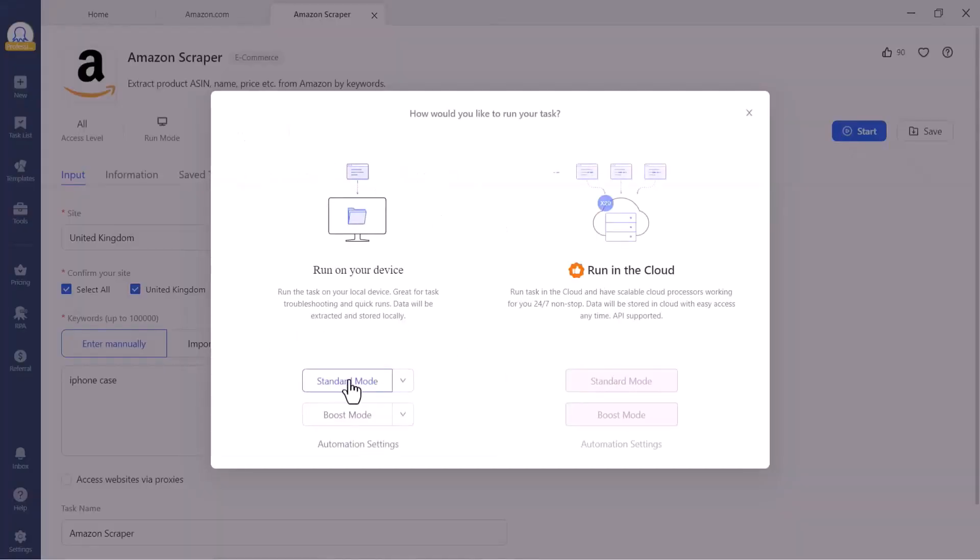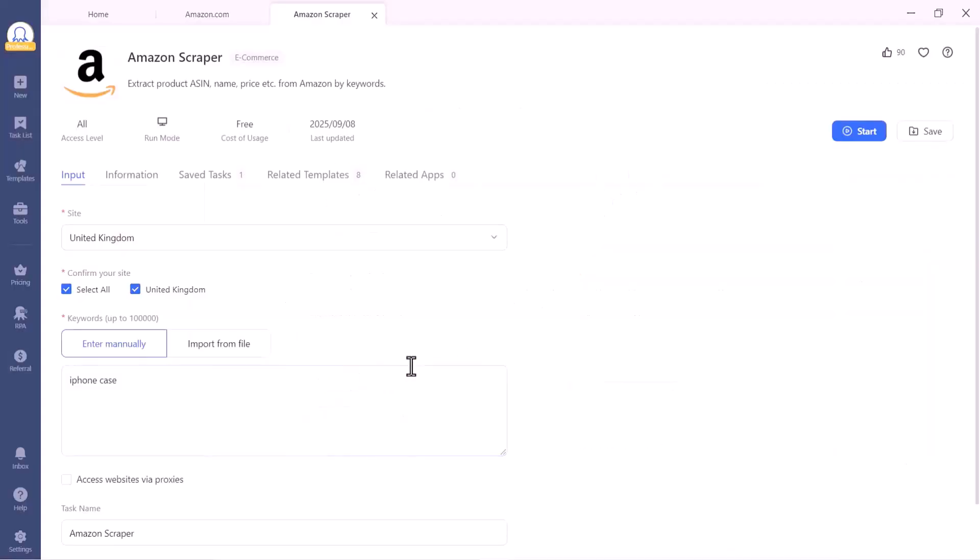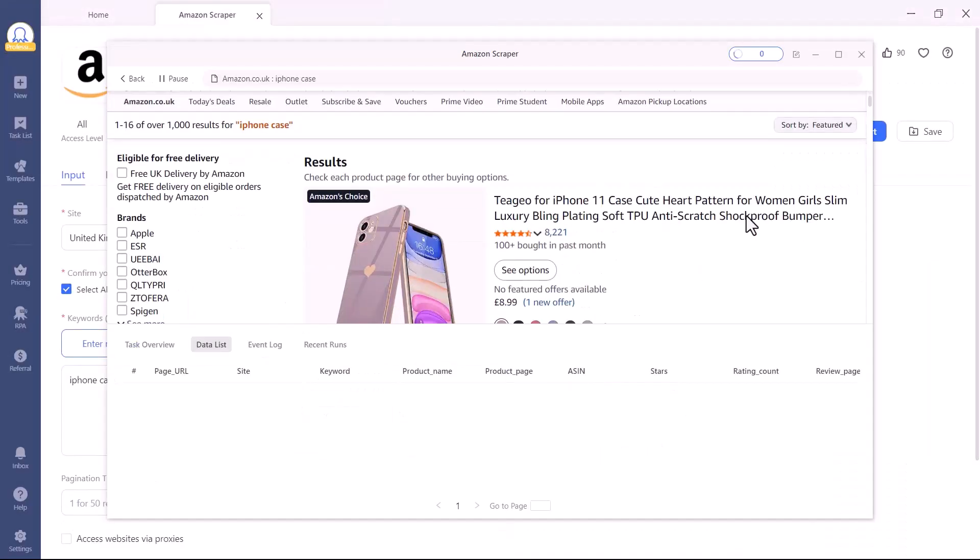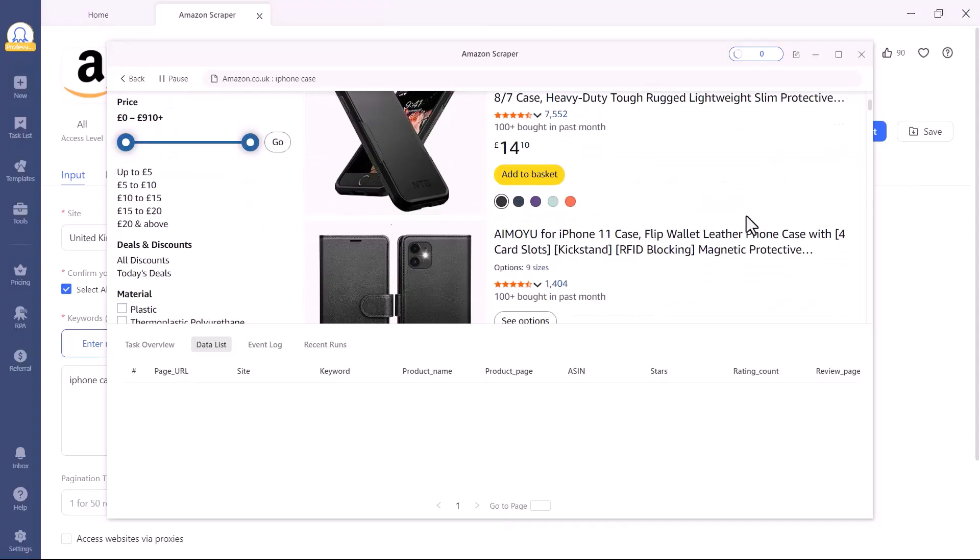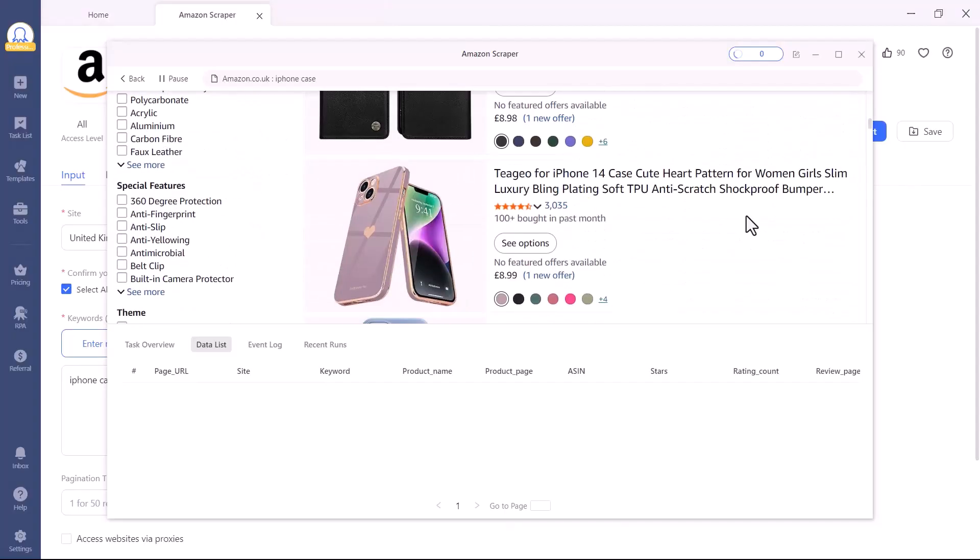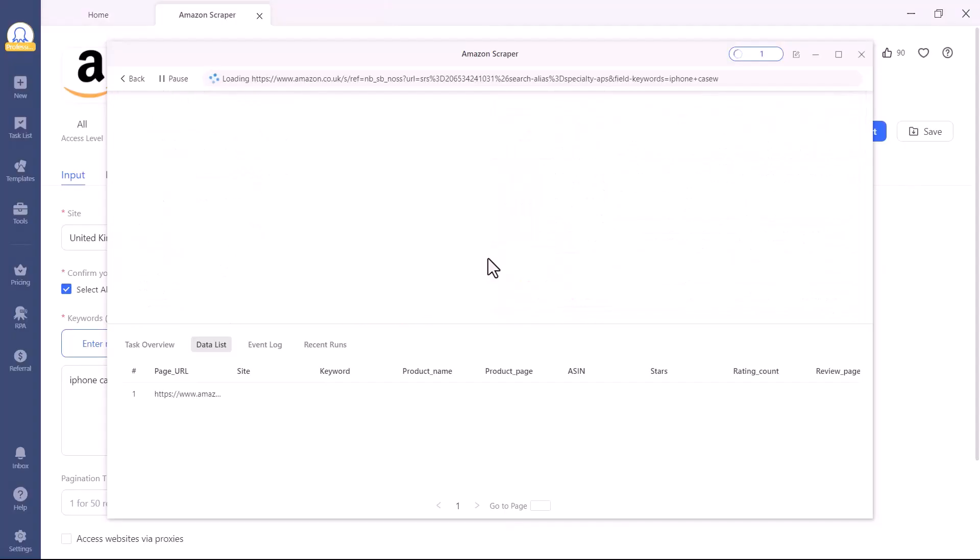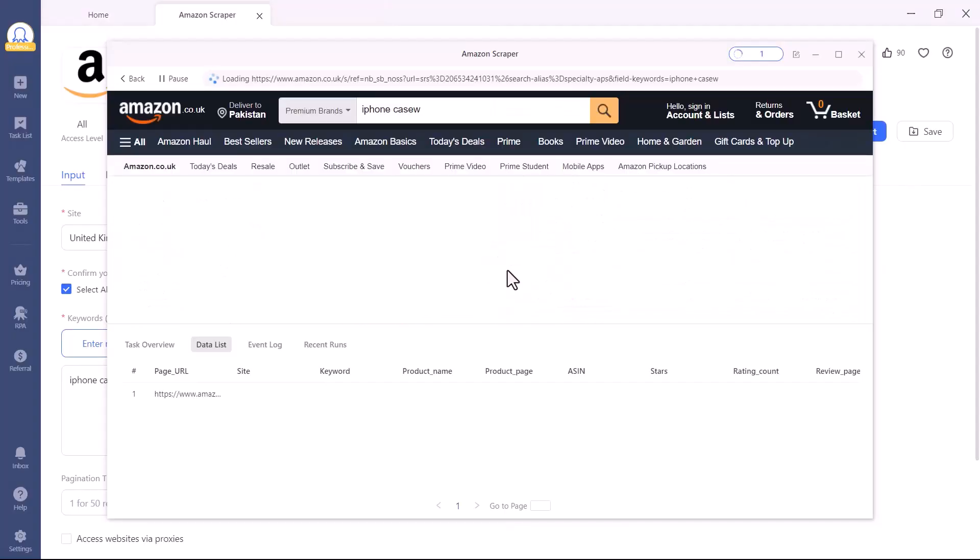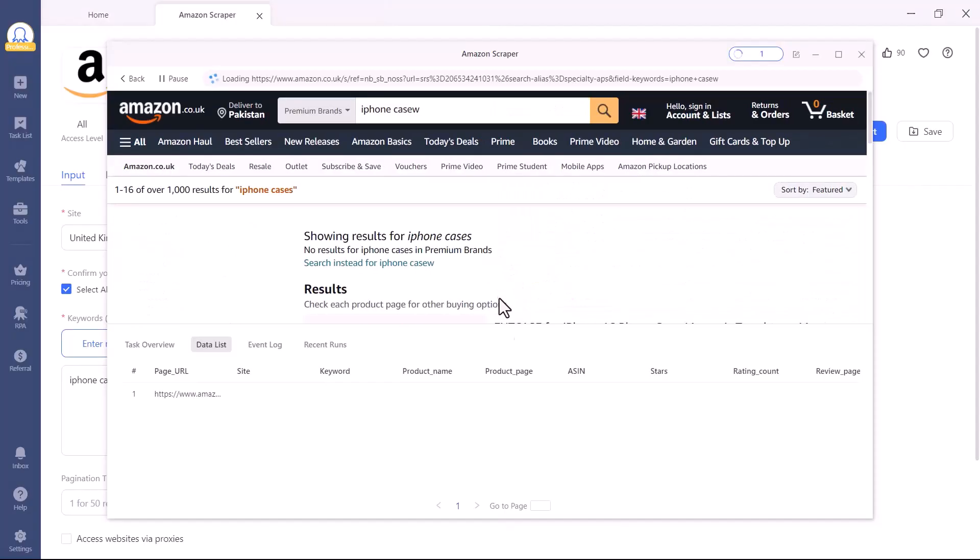Run it in Standard mode, and within seconds, Octoparse will scrape dozens of products all clean, structured, and ready to export. It's seriously that easy. No coding, no headaches, just clean data ready to use.